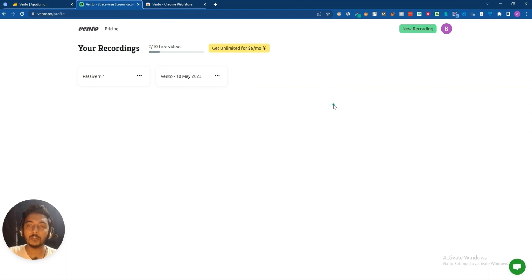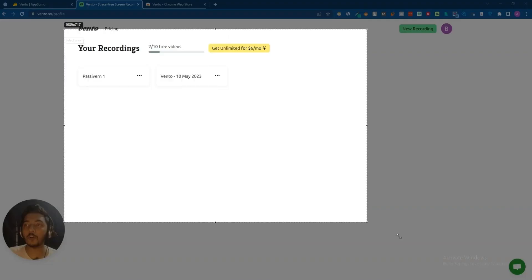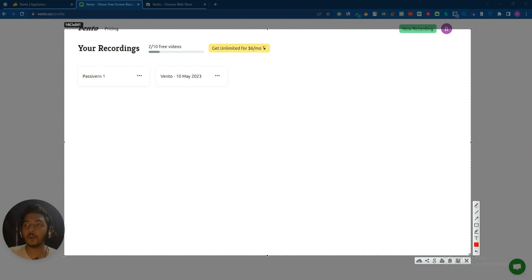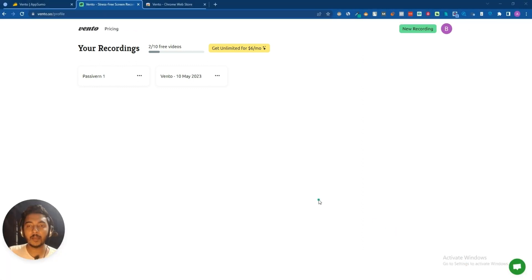There is something we cannot do — you cannot select a specific part of your screen to record. For example, if you want to record only one region, that's not available inside this software yet. Hopefully it will be available in the future.